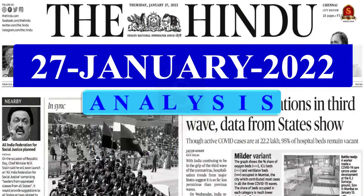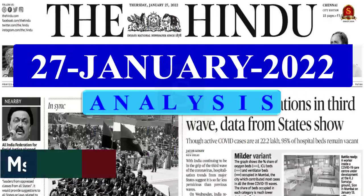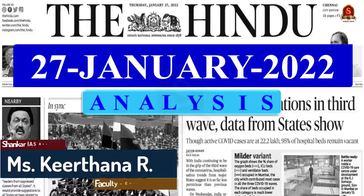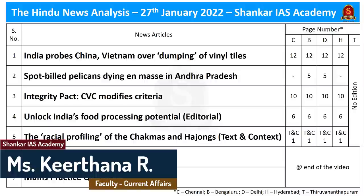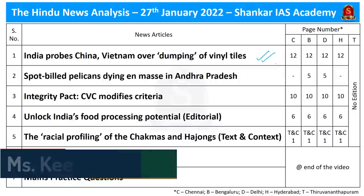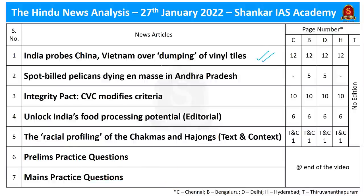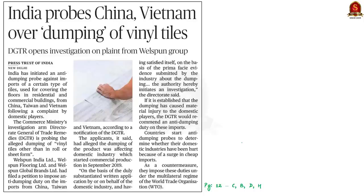Good evening, aspirants. Welcome to the Hindu News Analysis brought to you by Shankar IAS Academy for the date 27th of January 2022. Today we'll be discussing anti-dumping duty, countervailing duty, nematode infestation, spot-billed pelicans, and the food processing sector. Let us get to the first discussion.